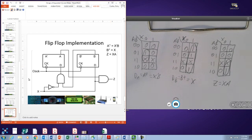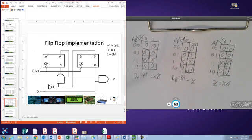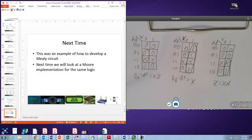This is our Mealy implementation using D flip-flops. We can look at this with other flip-flops, but we will see that next time. In the next video, we will develop the same logic using a Moore circuit, and we will look at how to implement that logic using the other types of flip-flops we have talked about in class.